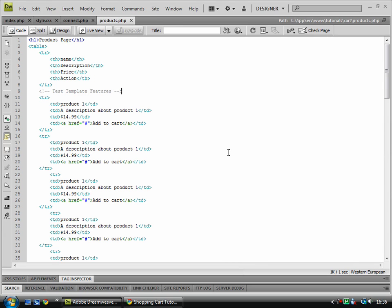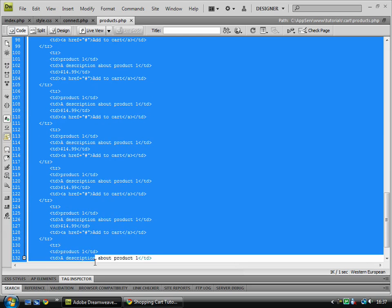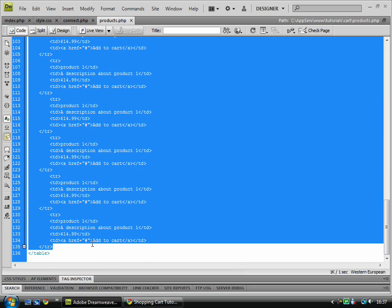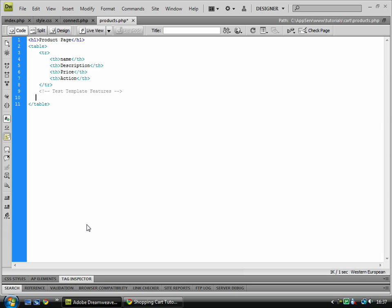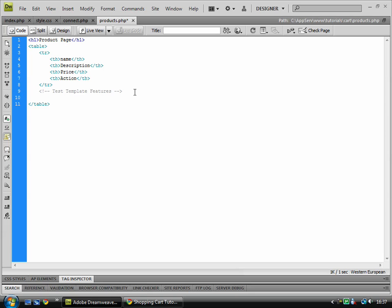Hello, welcome back to the next part in this tutorial. In this tutorial series we will be creating a shopping cart, and in this tutorial we will be creating a dynamic population of the table to show up our content. So delete everything which I just placed underneath the test template features. If your code looked exactly like mine, it should be line 10 and below.